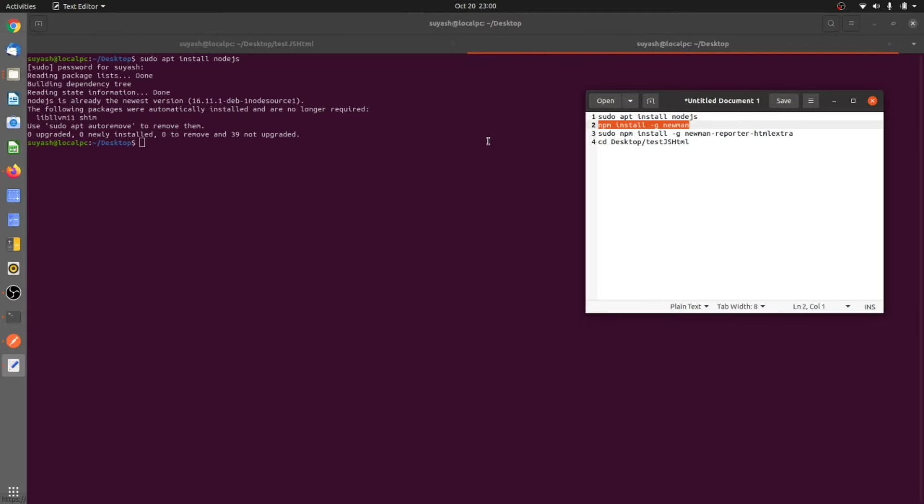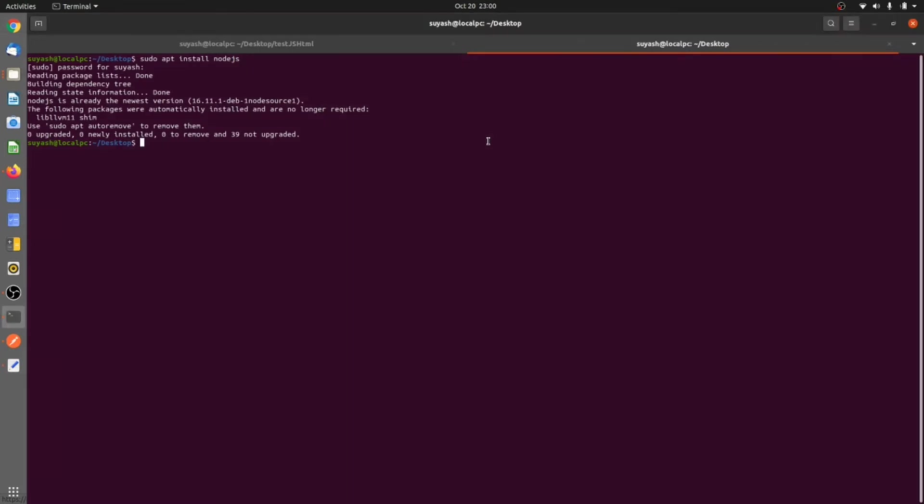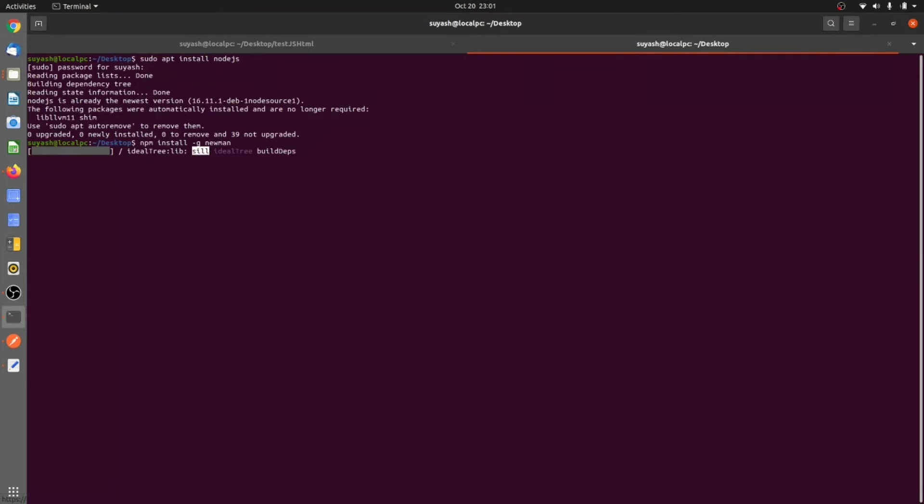First of all we would be installing the Newman package, so npm install -g newman. It will install on your system. If it's asking for root permission you can always add sudo in front of npm.